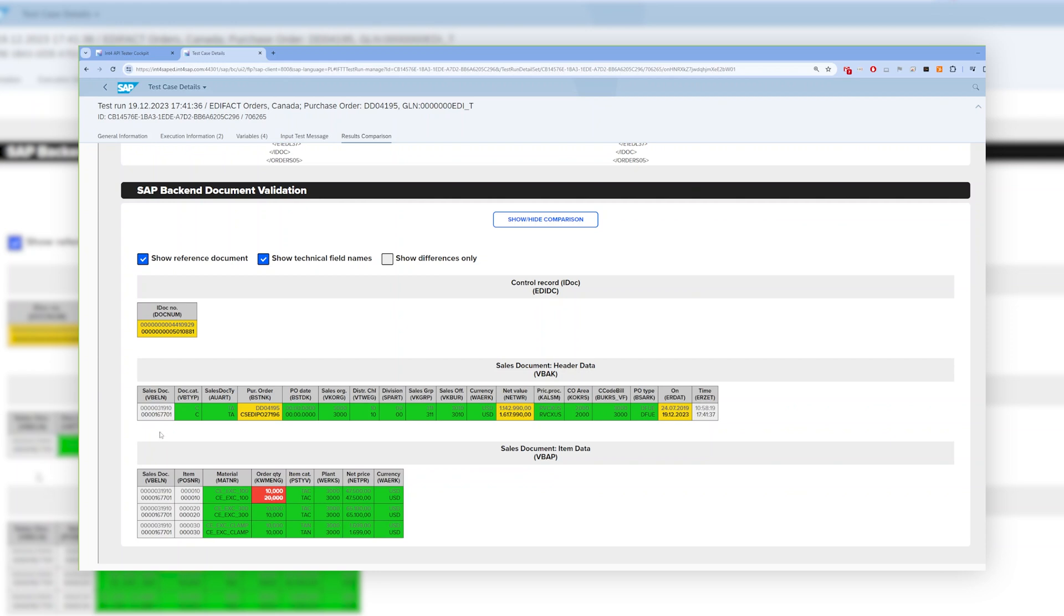And in the second line, you can see the documents created by the test message in the SAP S4HANA test system. Similarly to the above validation, errors are displayed in red and expected differences are in yellow.